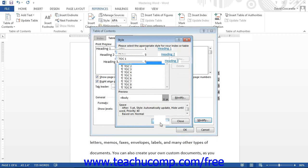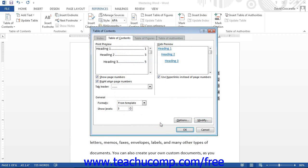You should see the changes that you made in the print preview section shown at the top of this dialog box. At that point, just click the OK button in this dialog box to create the table of contents with your custom table of contents styles.